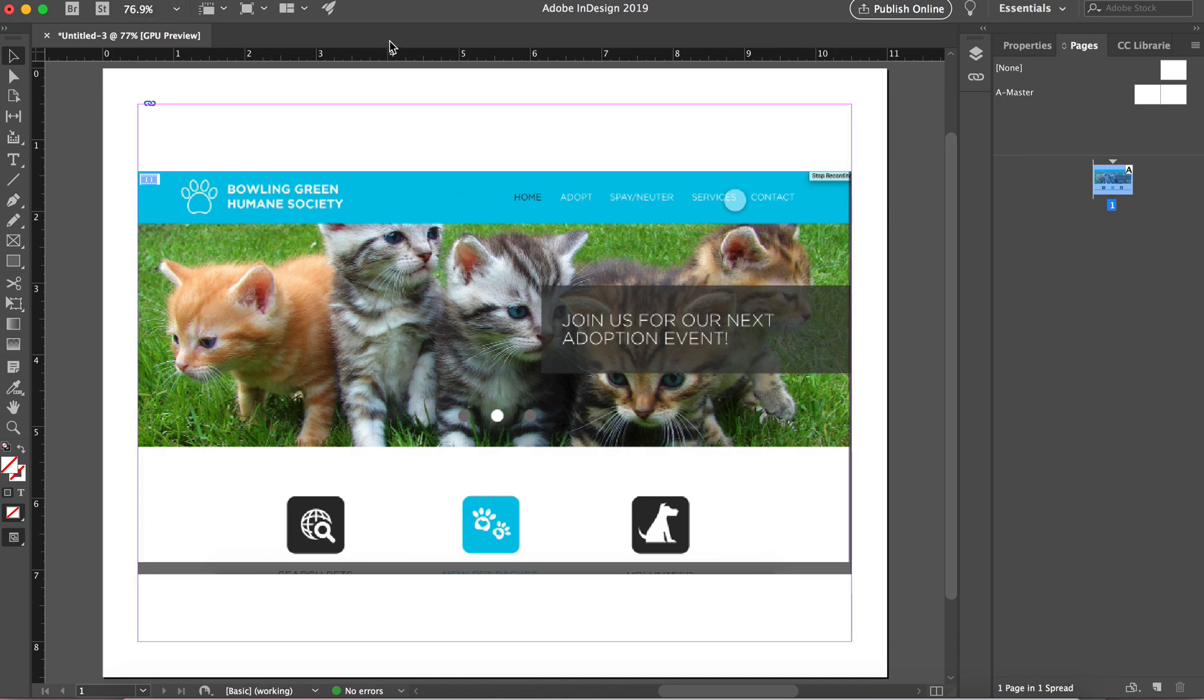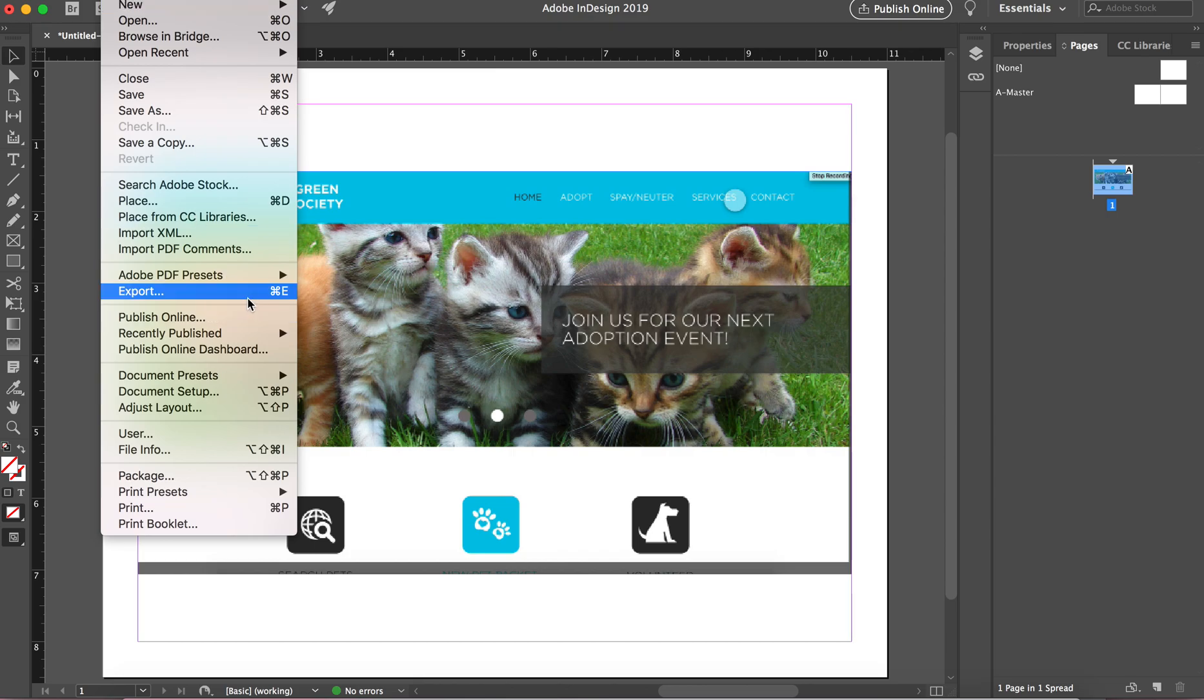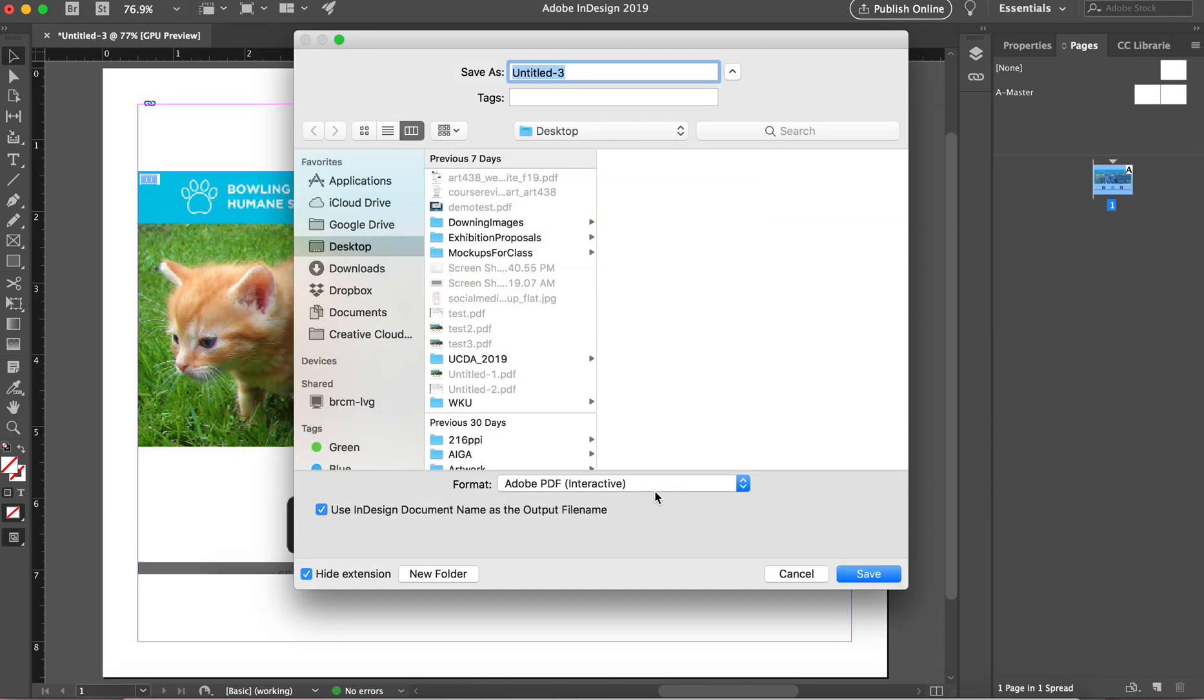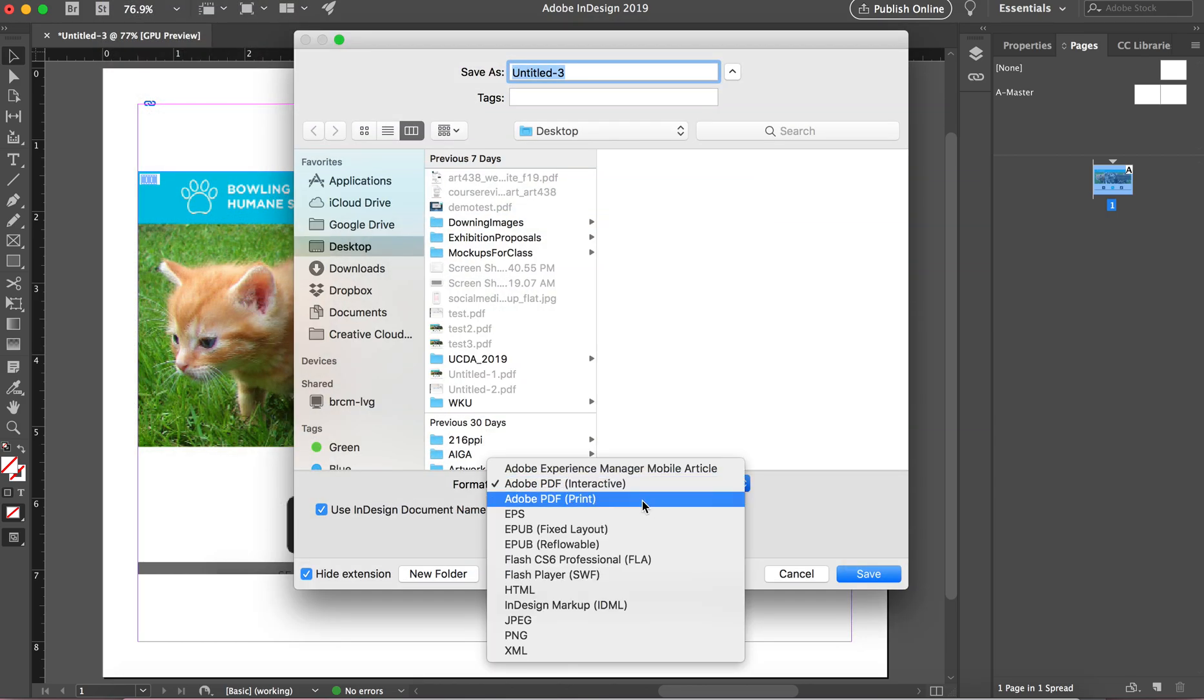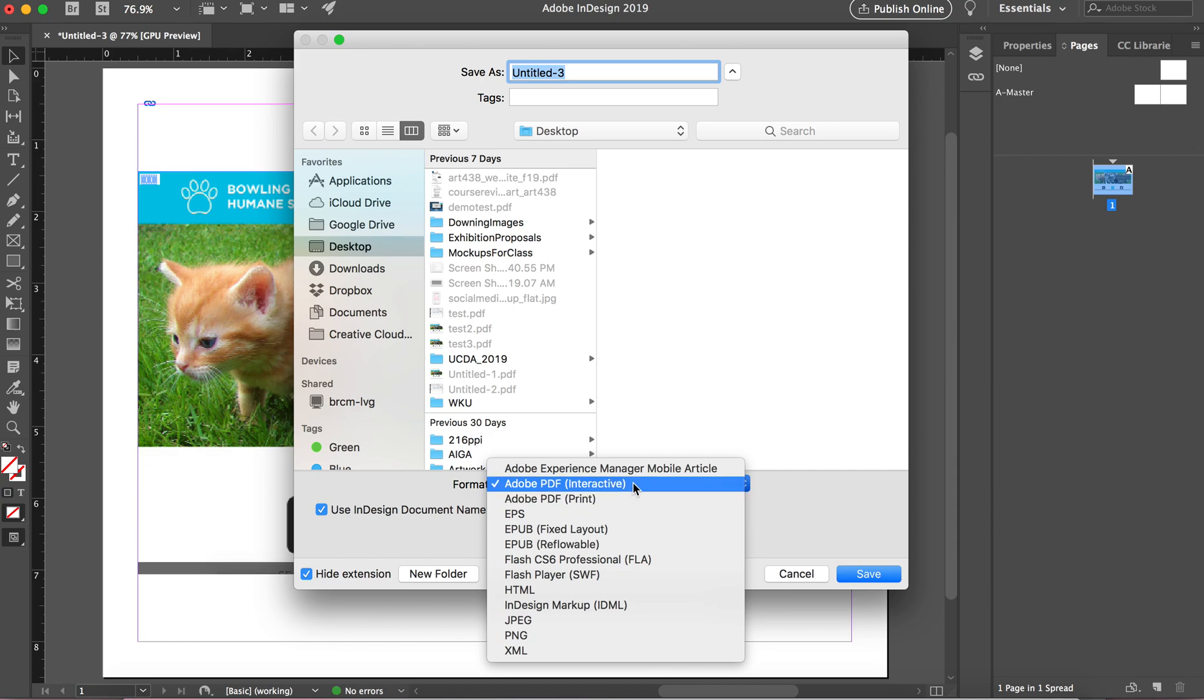Okay. All right. So this is the first method and I'm going to go ahead and show you how to export. You export the same way but we'll export each time with each method. Go to file, export and you want to make sure, so normally you guys do print PDFs, but anytime you have video or sound that you want to play in a presentation format, you will make sure that is an interactive PDF.